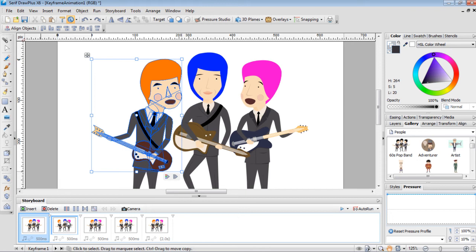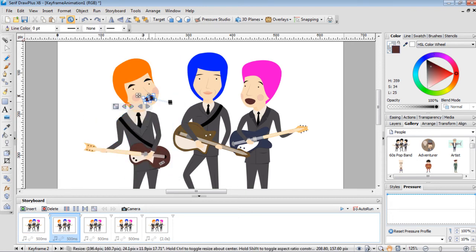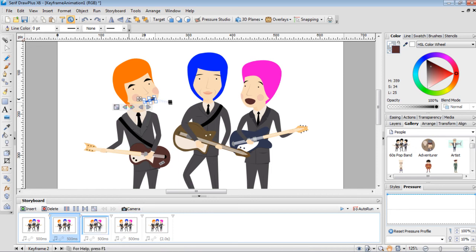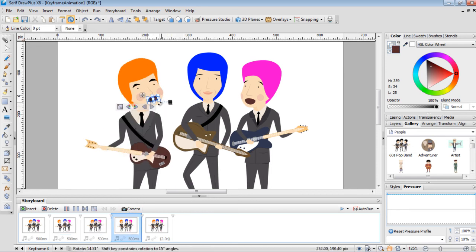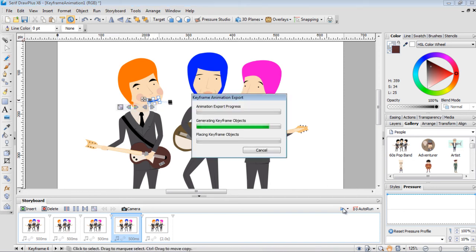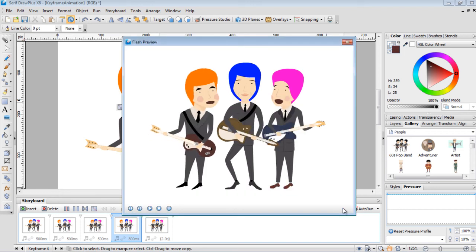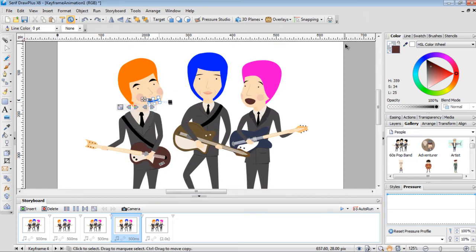For this character I also want to move his mouth. In the second frame, select his mouth and scale it down. In the third frame, leave it open. In the fourth frame, scale it down again. Preview it and you can see he's now singing — just like that. That's exactly what we want.